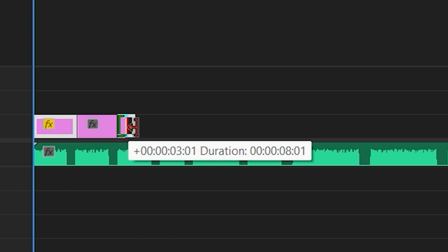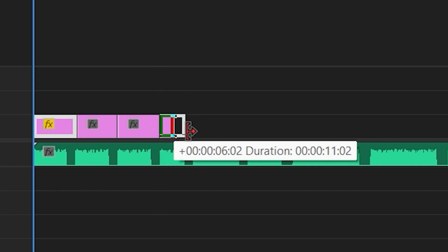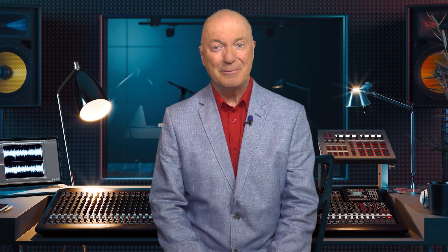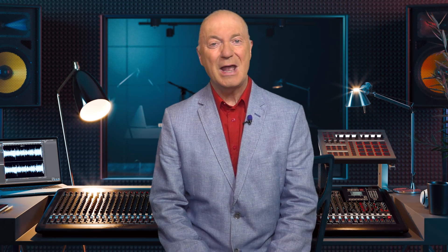So you use the drag and cut tools to match everything up, remembering of course to cut the gaps in the audio tracks out using the razor blade tool, and you can check the video by playing it.